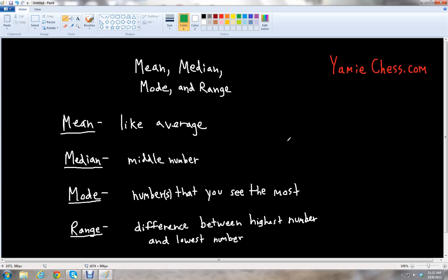In this lesson, we will learn about how to calculate the mean, median, mode, and range in a given data set. A data set is just a list of numbers that are usually recorded in a scientific experiment. So let's learn about these four measures of data.